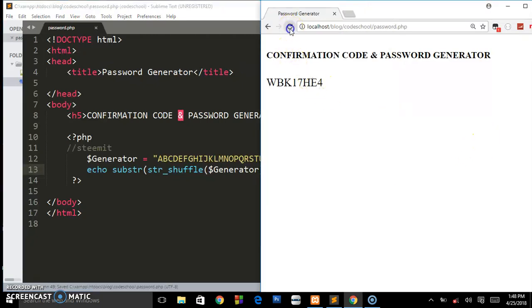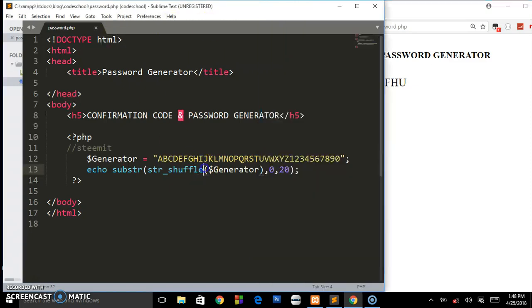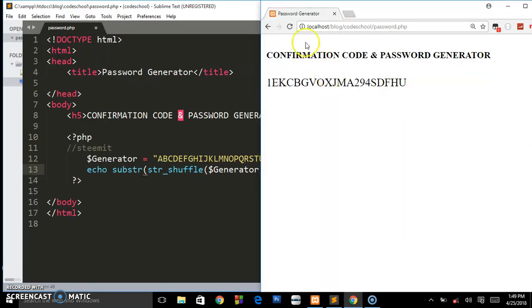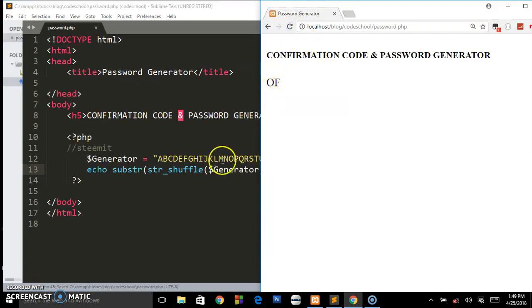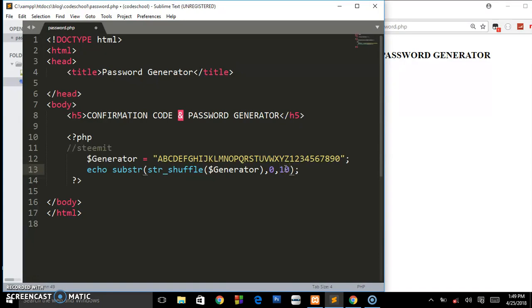It returns back twenty characters. Basically that's how you can easily create a simple generator. When we set to two, it returns two characters which is not safe for your passwords or confirmation codes, so it has to be at least a maximum of 10 to 20.